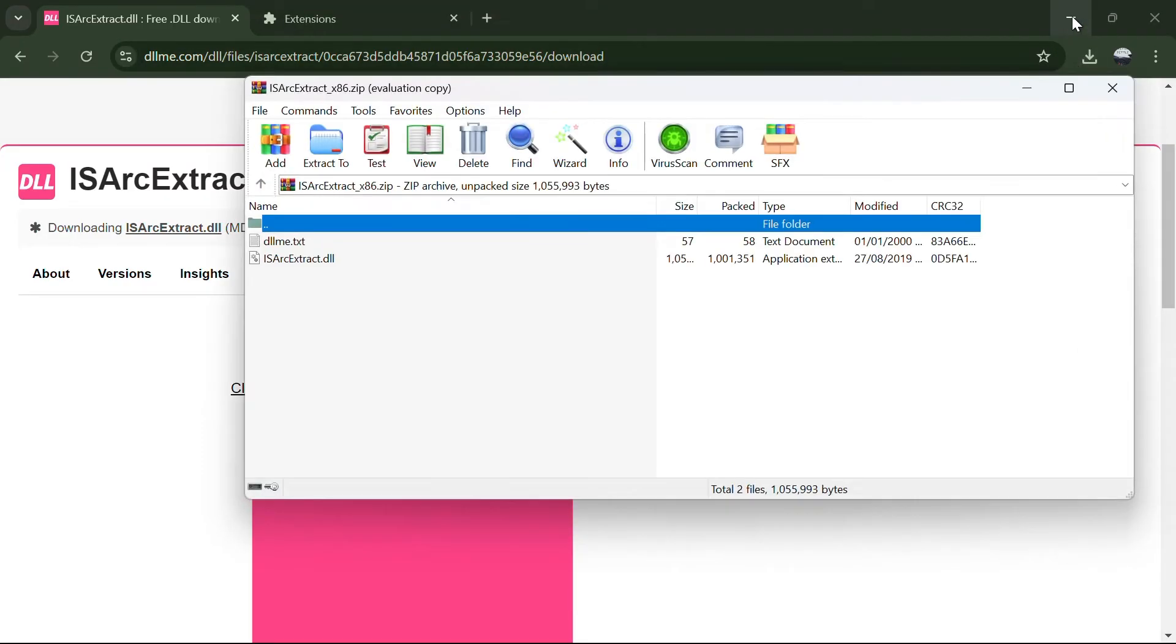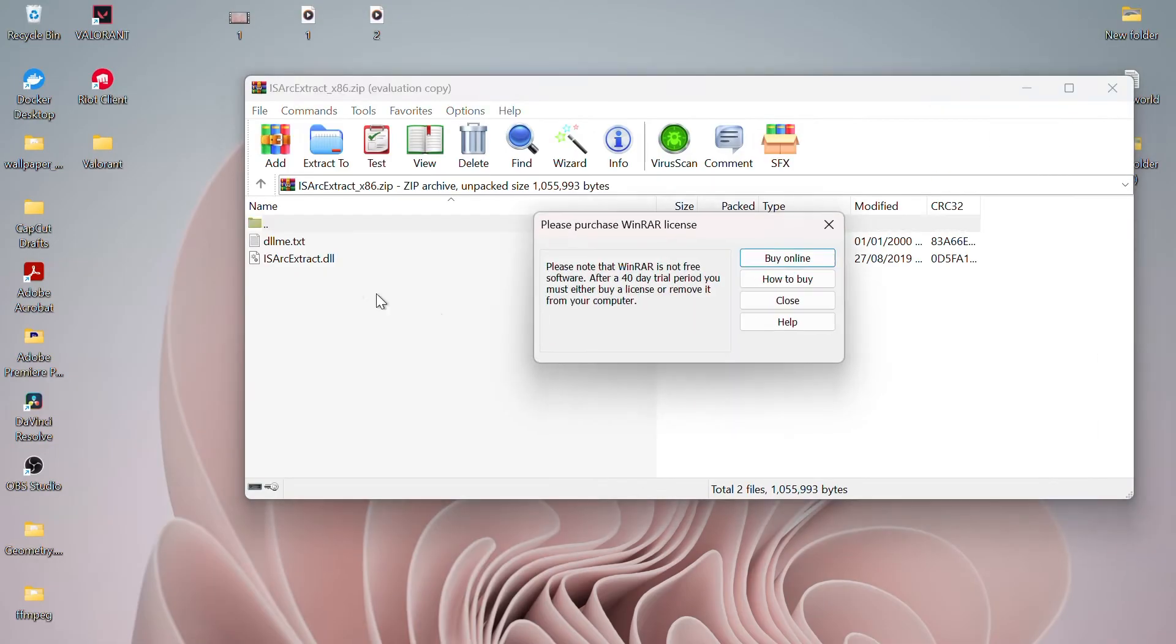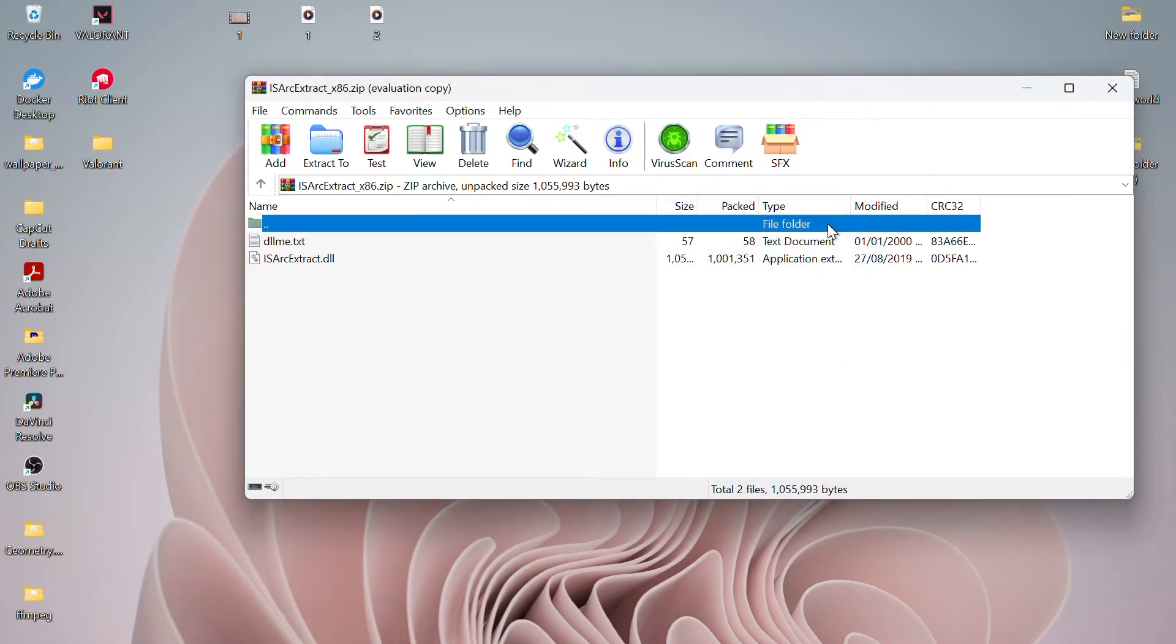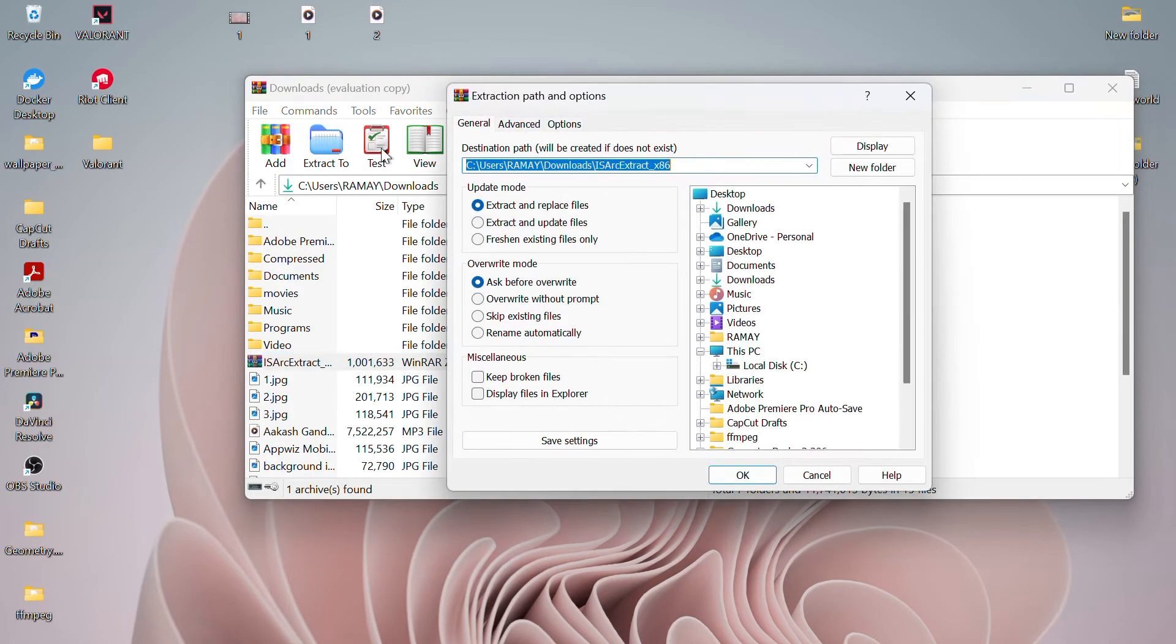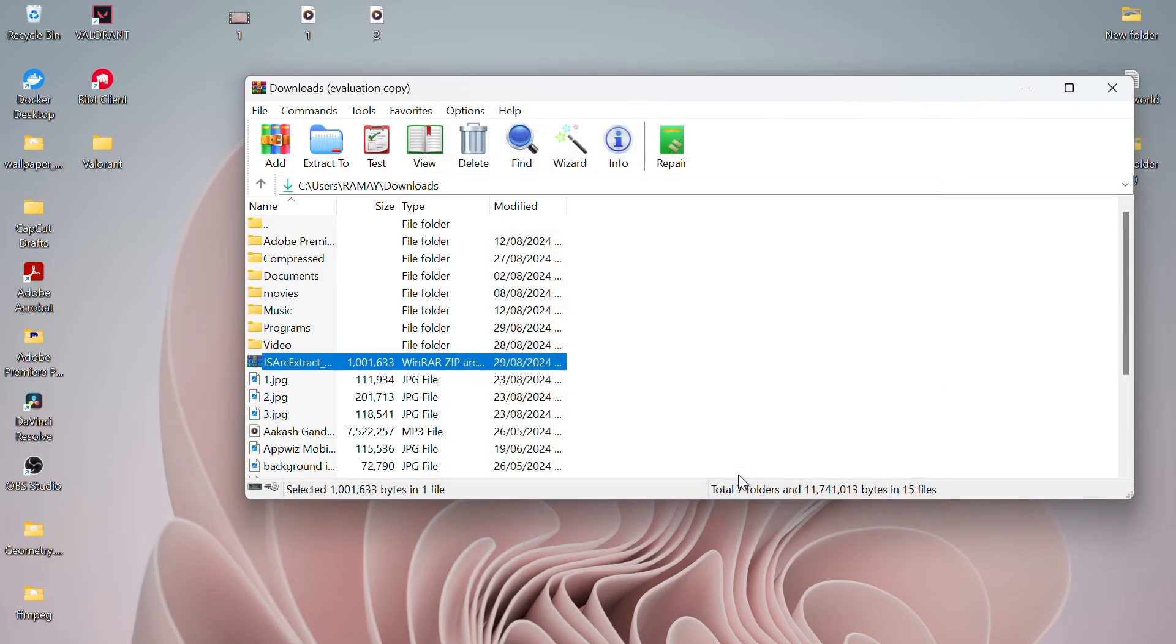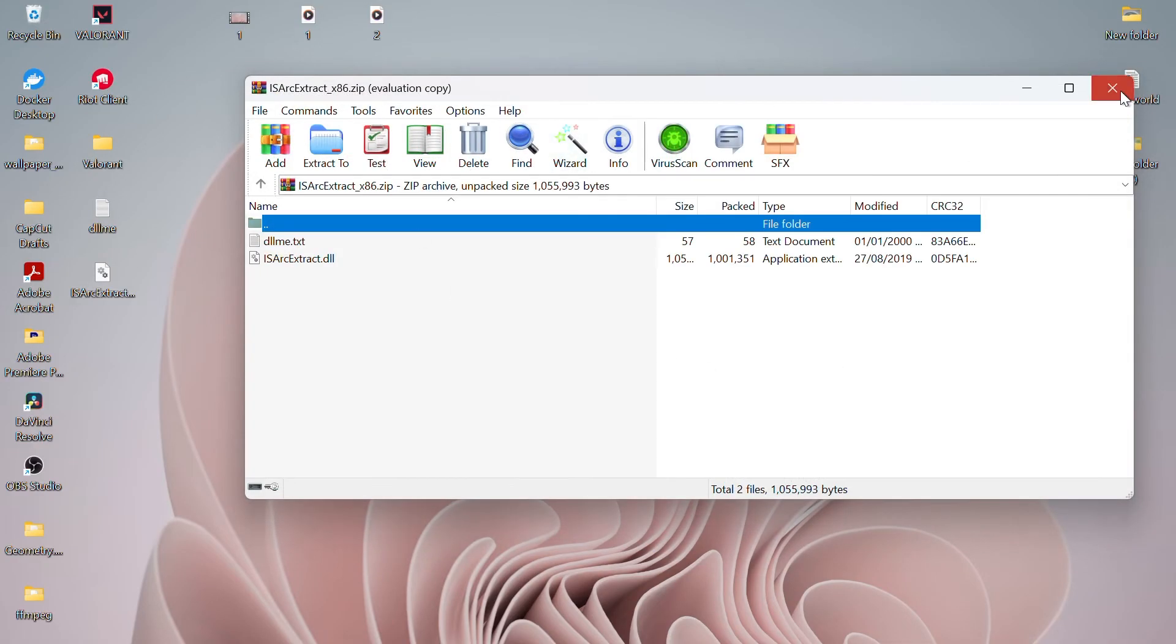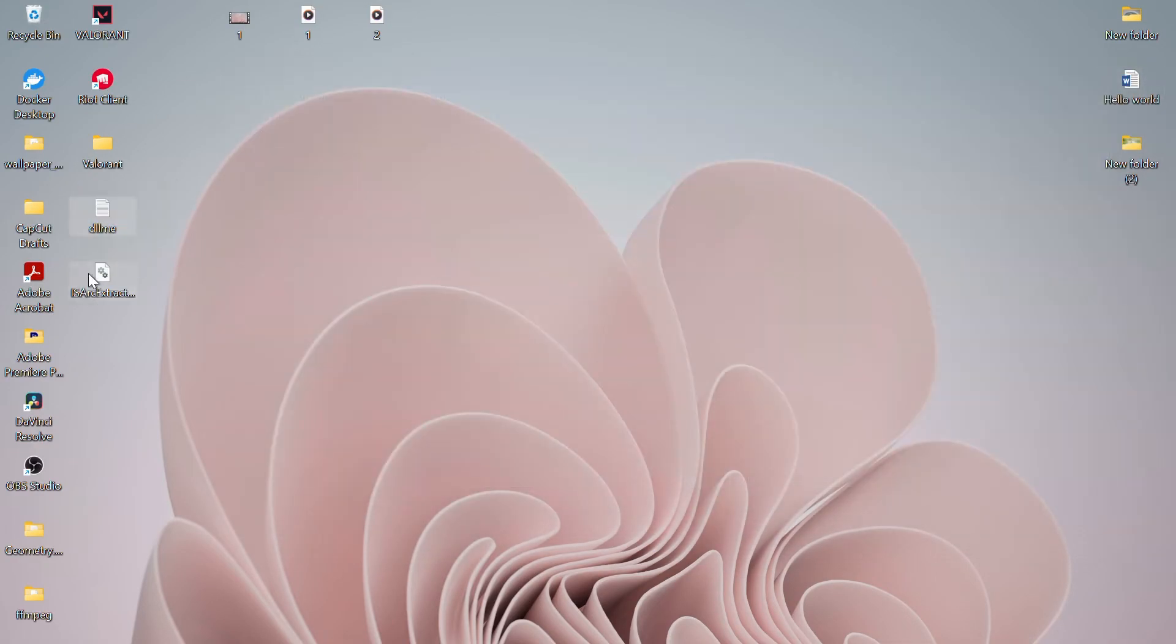After the installation is completed, click on the file to open it. Extract its contents using WinRAR. After extraction, copy the ISArcExtract file.